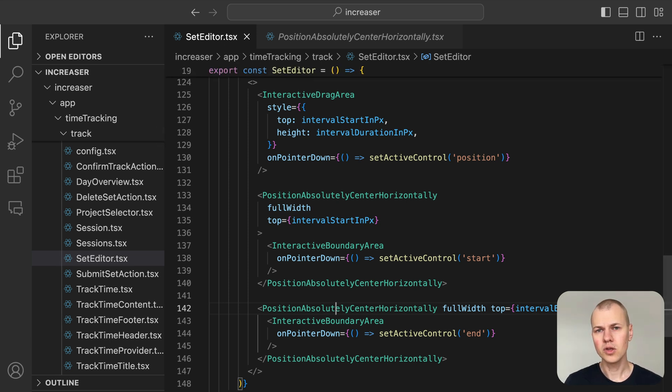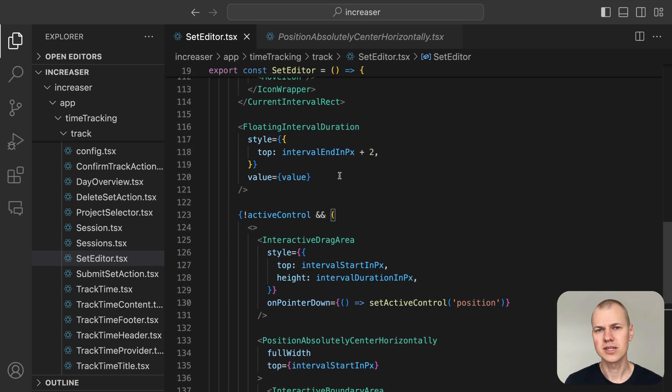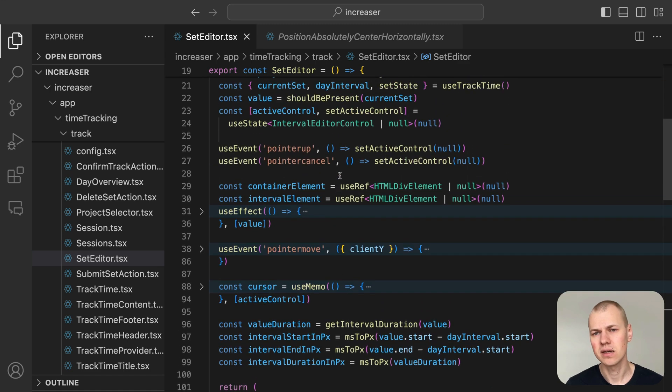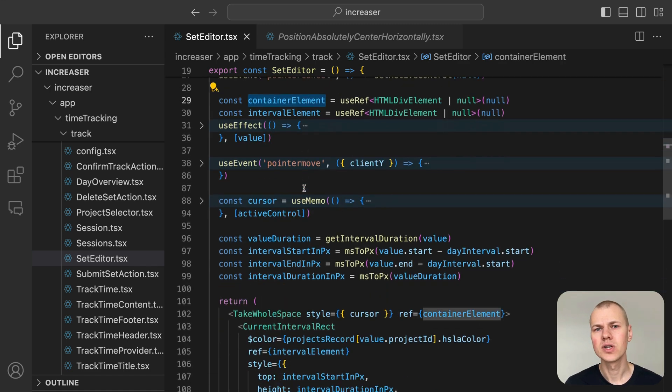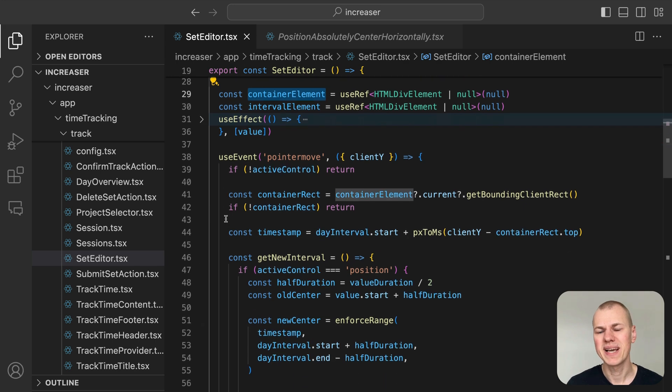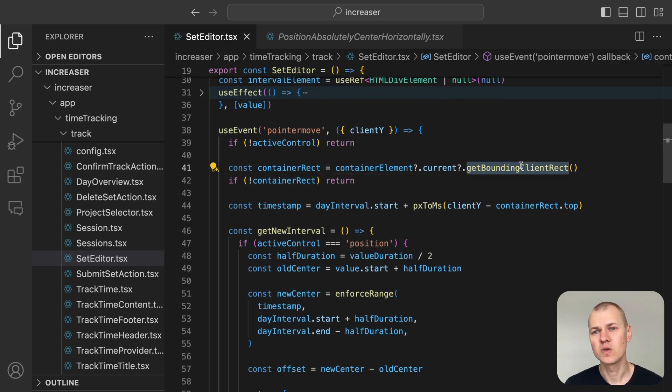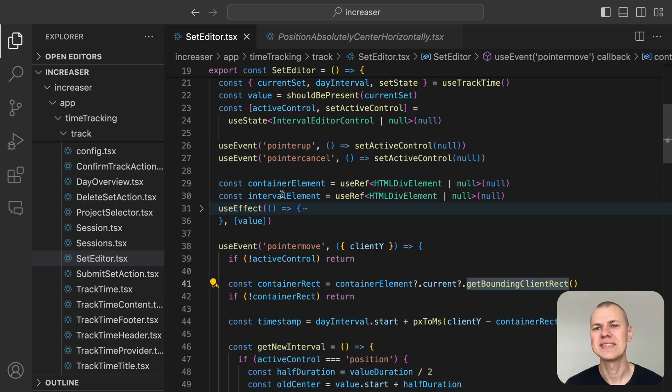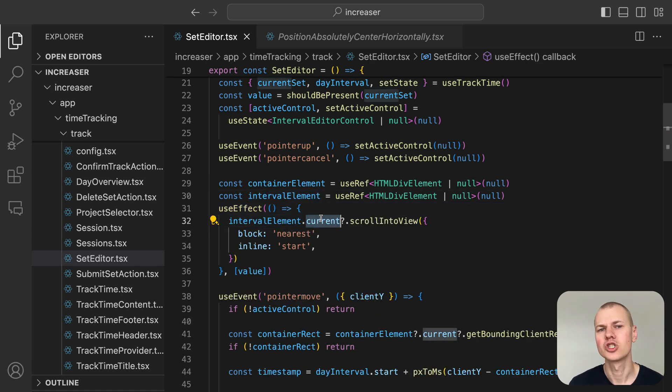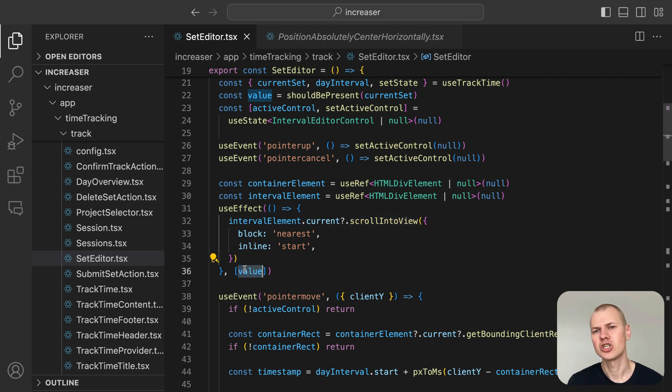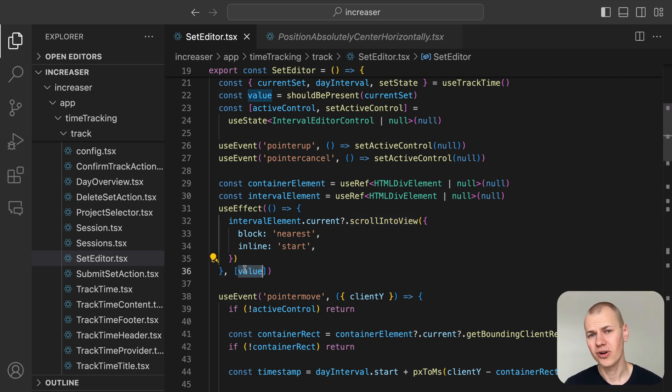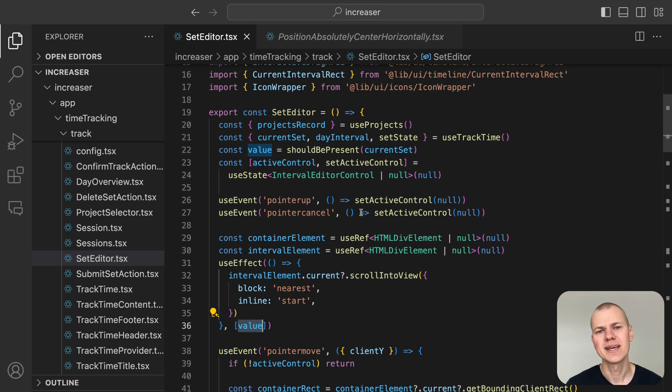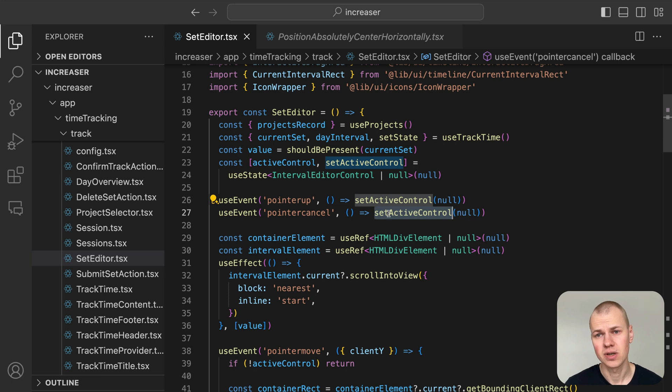To calculate the new position and size of the session accurately, we keep a reference to the container element. This allows us to get its bounding box and compute coordinates based on it. We also maintain a reference to the edited session, ensuring it's visible by listening for changes and calling the scroll into view method. This strategy keeps the edited session centered in the viewport. When the pointer up and pointer cancel events occur, we reset the active control state to null, meaning the user has stopped interacting with the session.